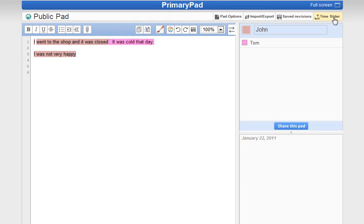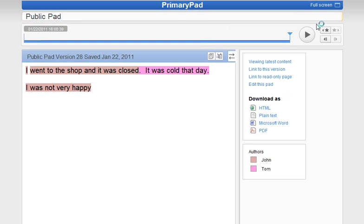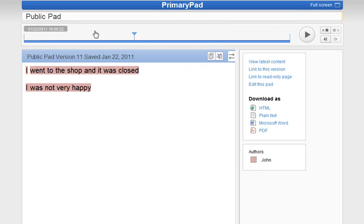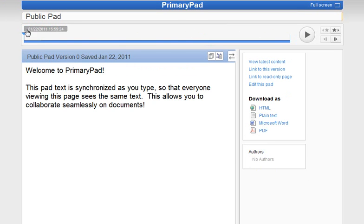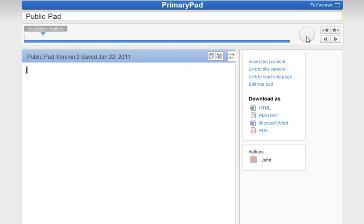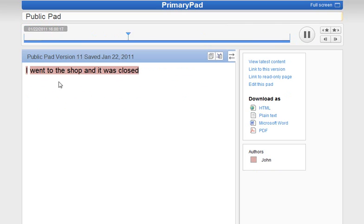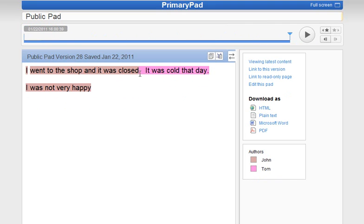So what we were able to do with the time slider is we just hit that, and we were able to see how a document has actually progressed. So if I hit play, you can see the typos that I did, and it plays the whole document back to you as it was written.